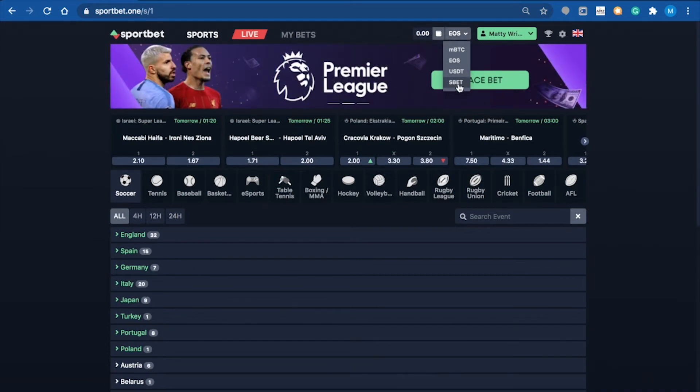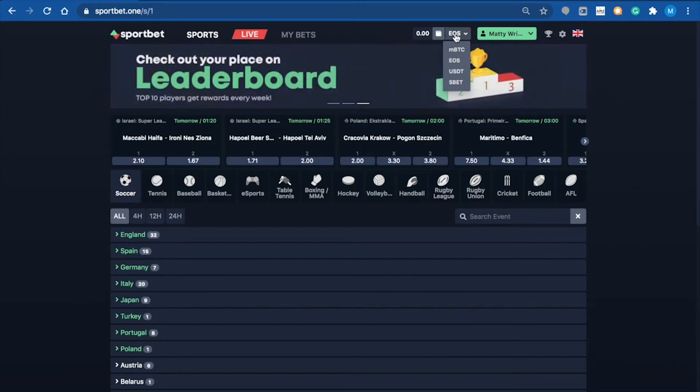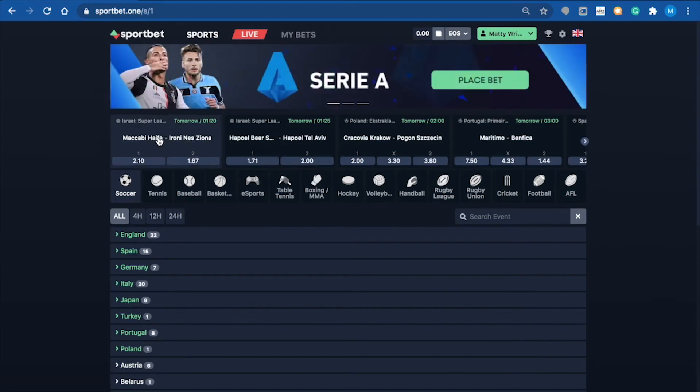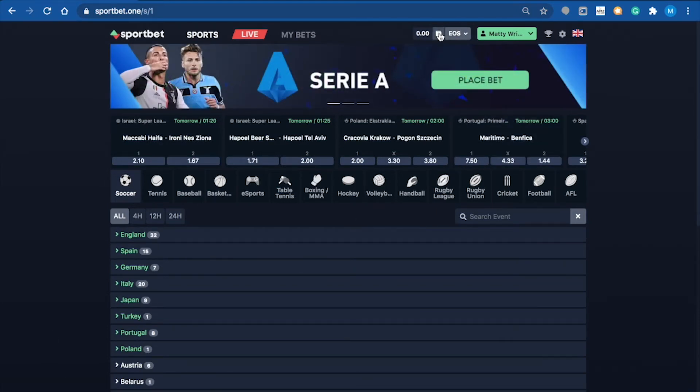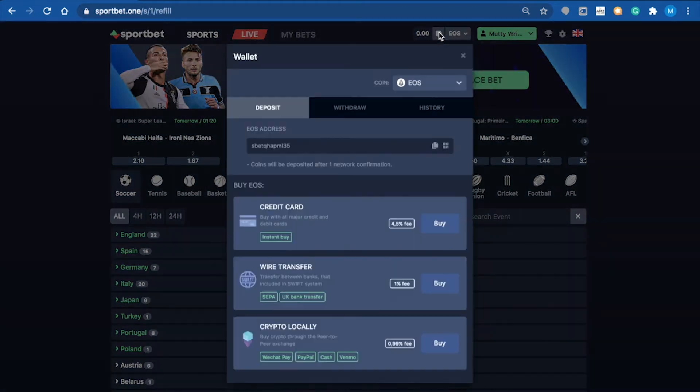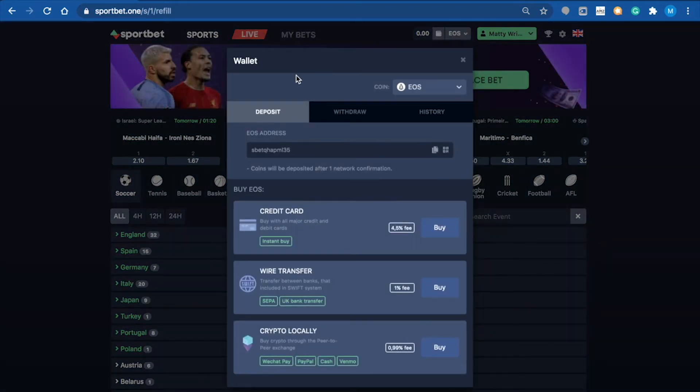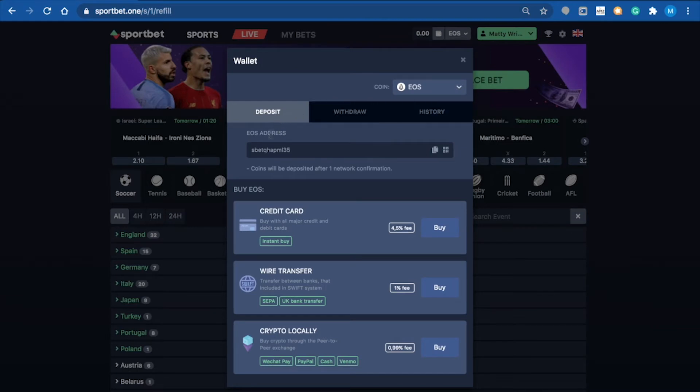What I'll do is deposit some EOS, then we'll go further into the platform and betting options. All you need to do is click on the wallet symbol, and it prompts you with an address to send your EOS to.